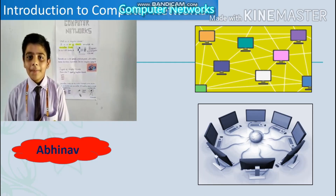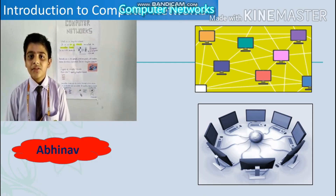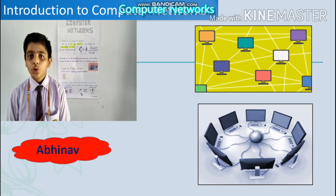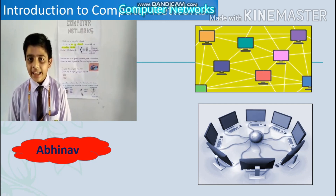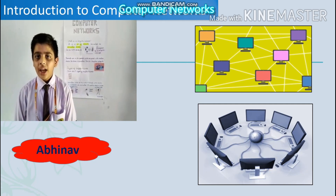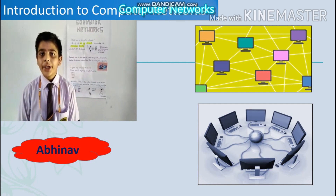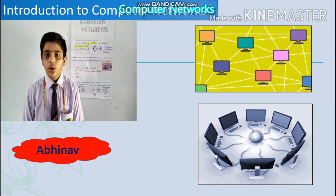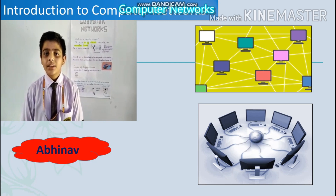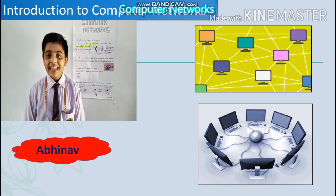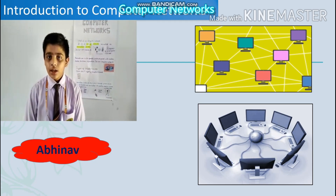Good morning everyone, I'm Abhinav Chandra, a student of class 8 and today I'm going to introduce you to computer networks. So let's see what it is.